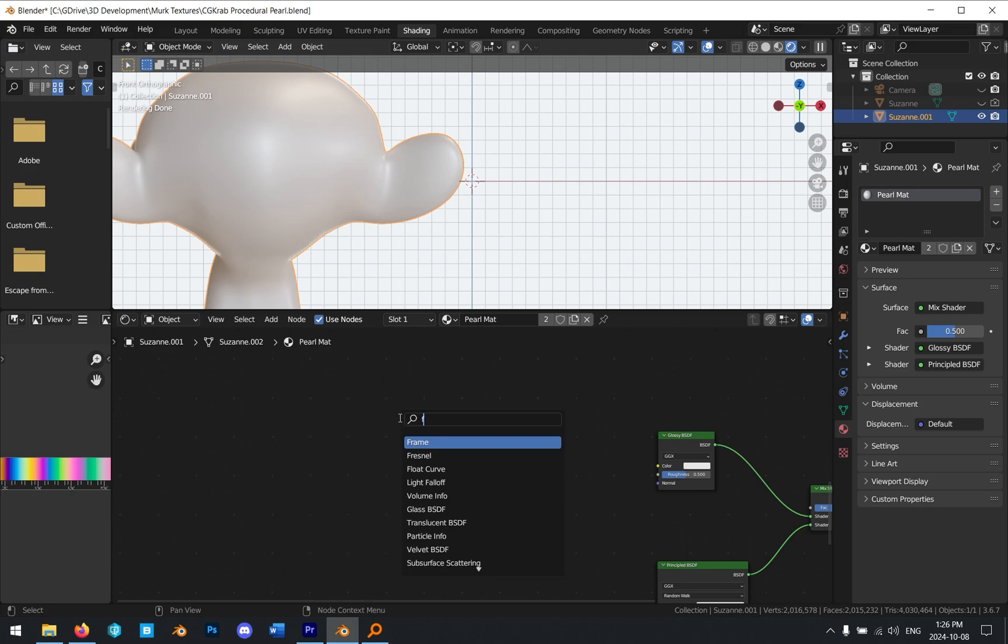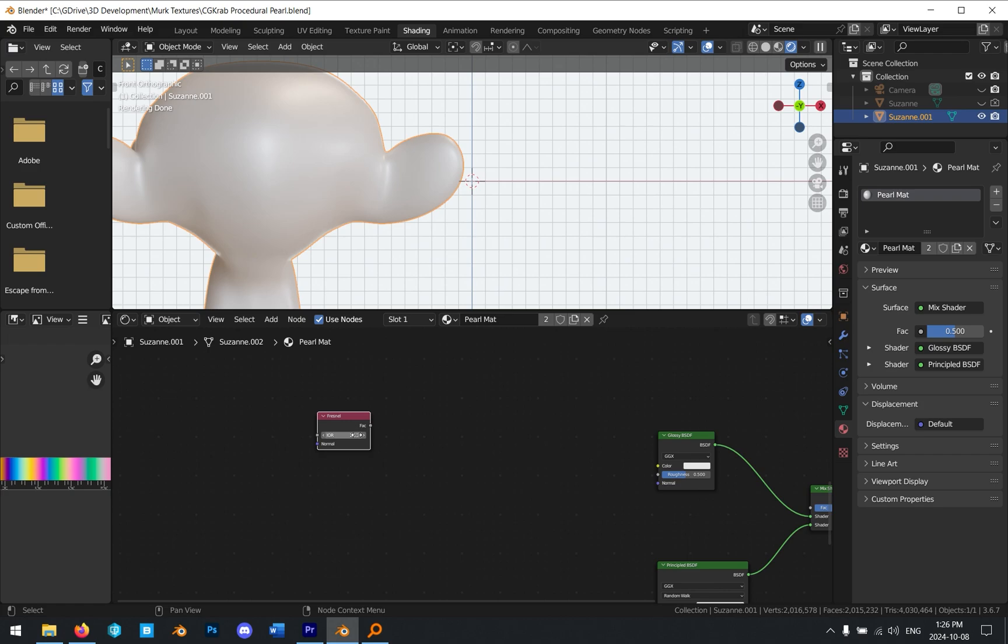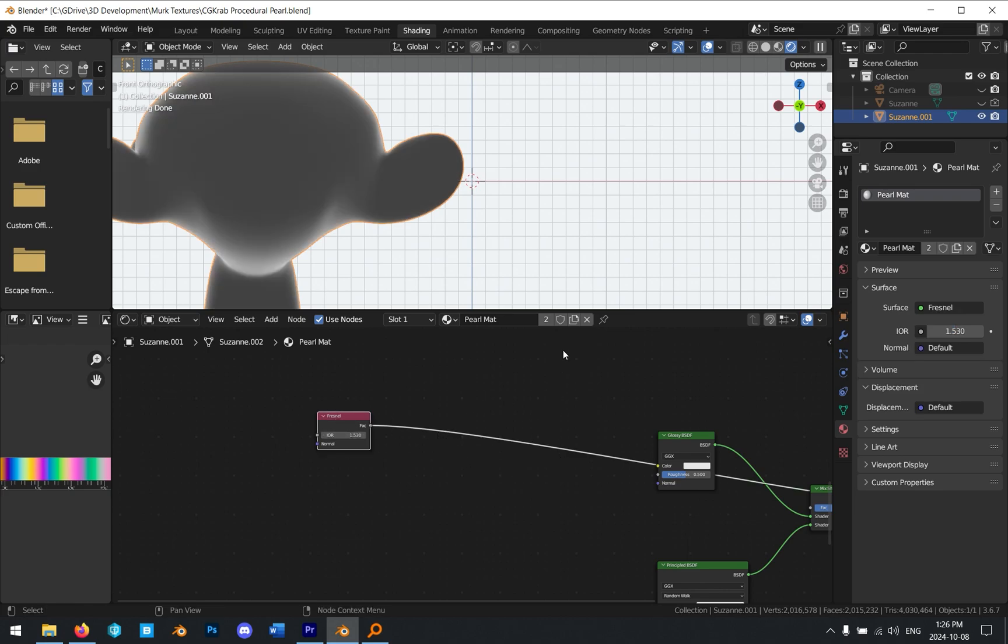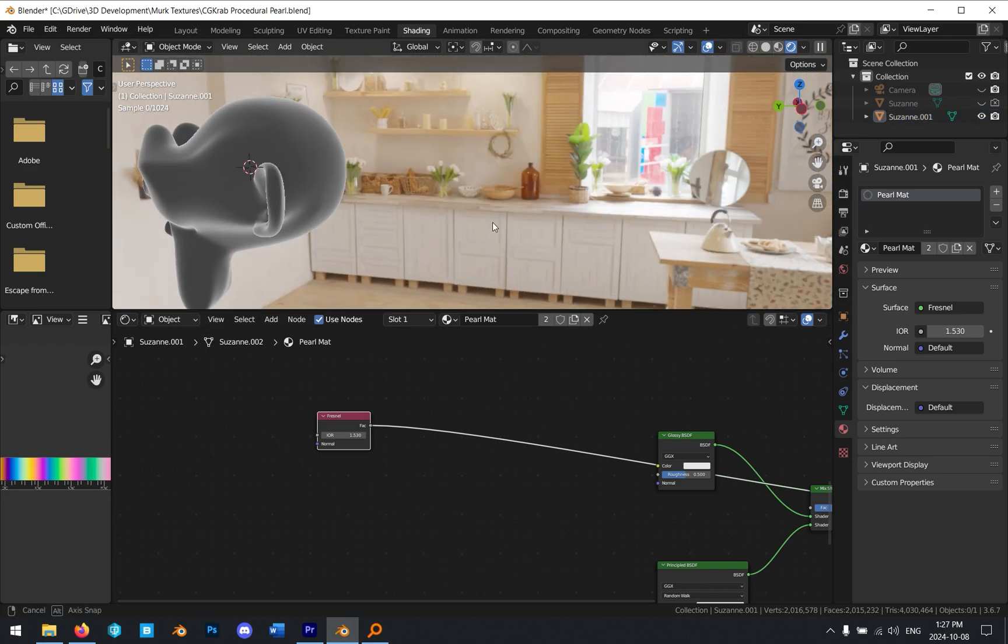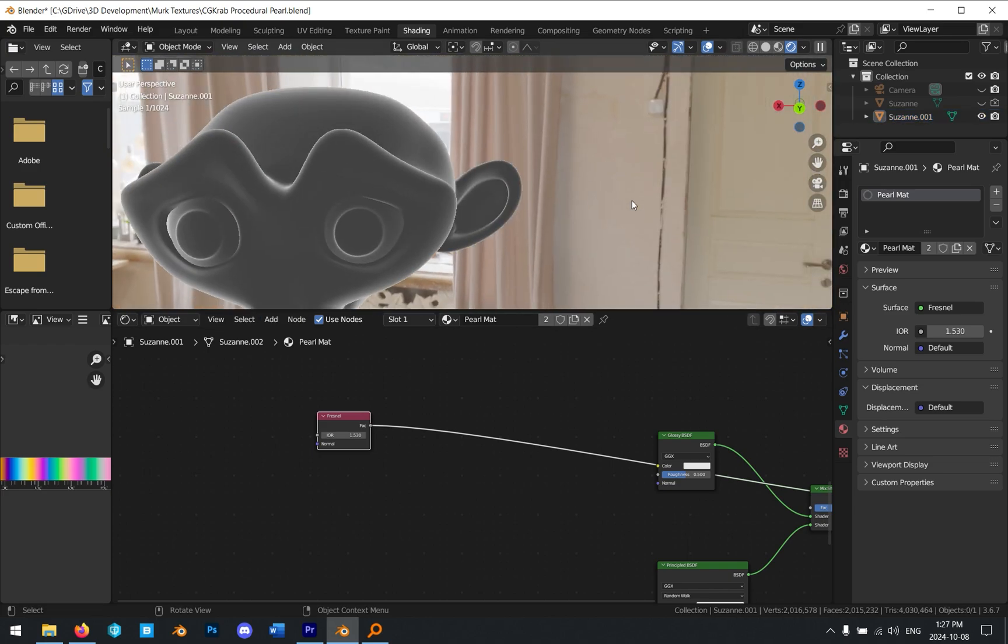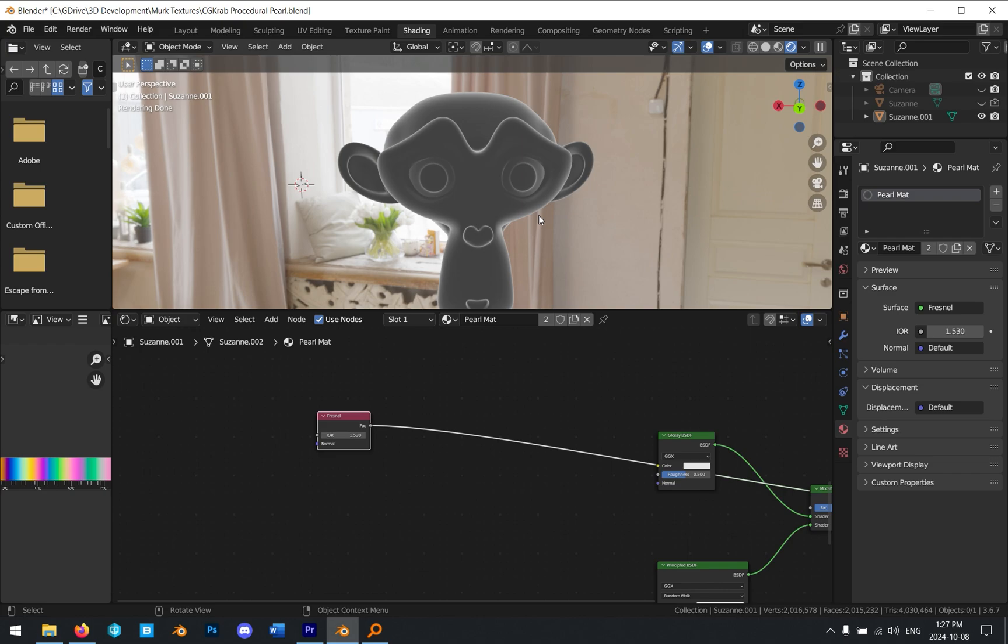Go ahead and add a Fresnel node and change the IOR to 1.53. If we click this, and if you have the Node Wrangler enabled, you can shift-click this to preview it. You can see here it's sort of highlighting the edges of our material.